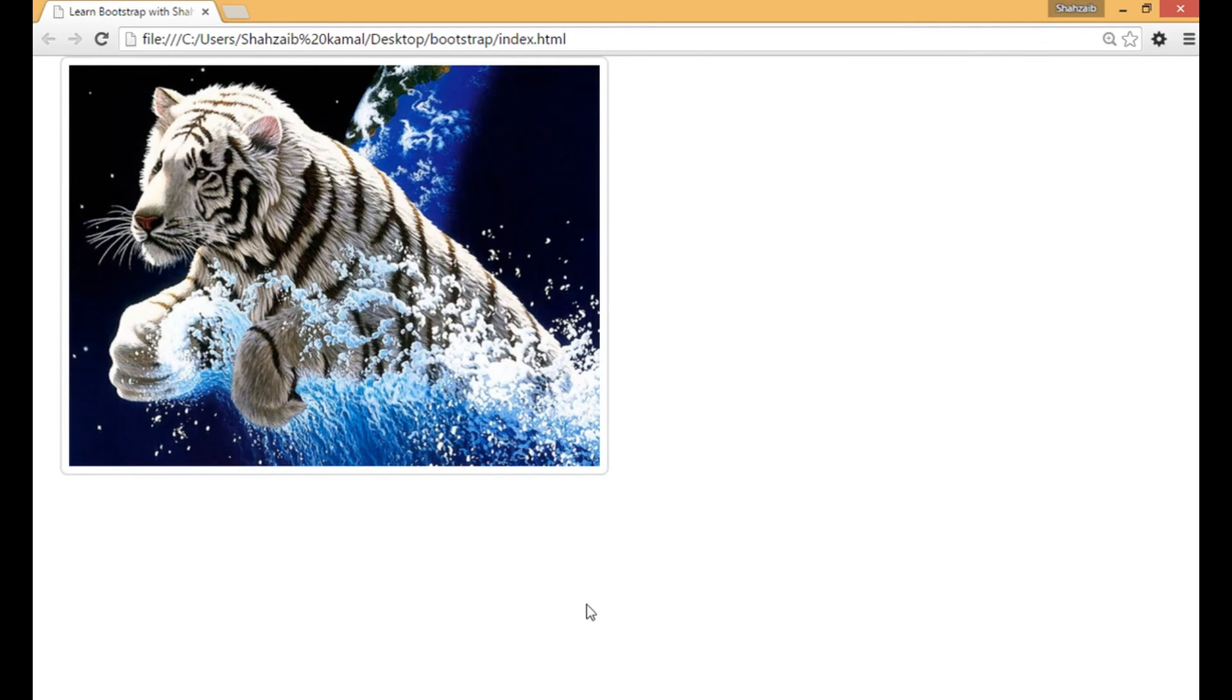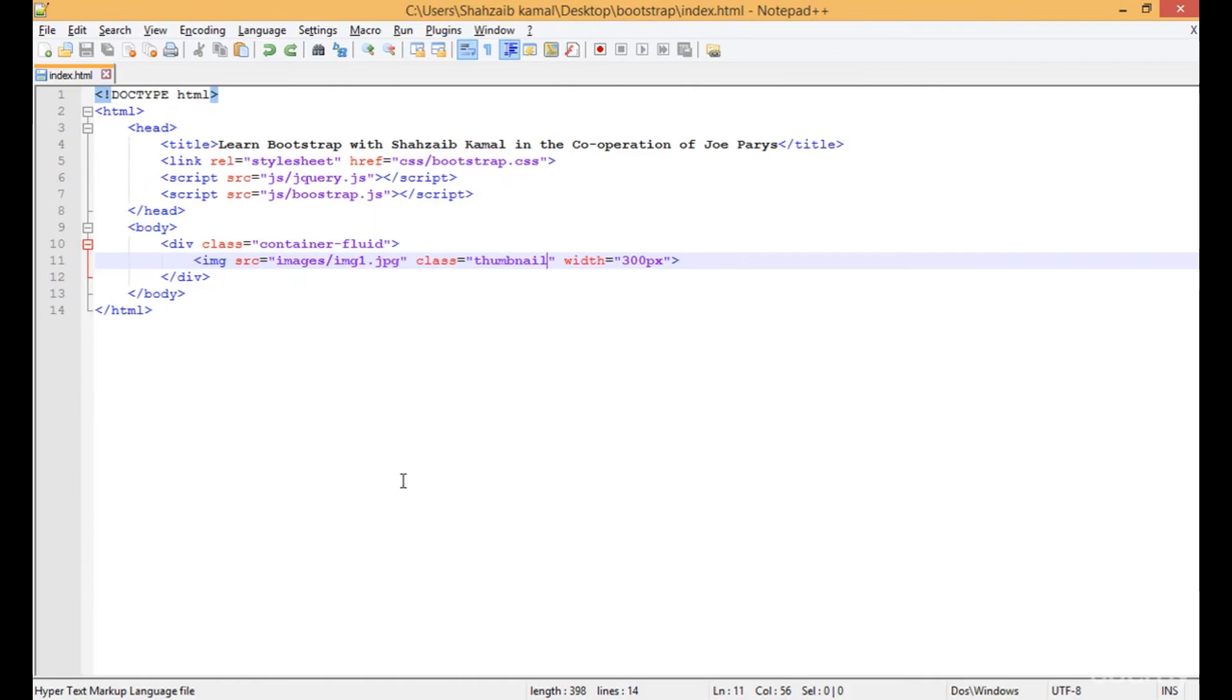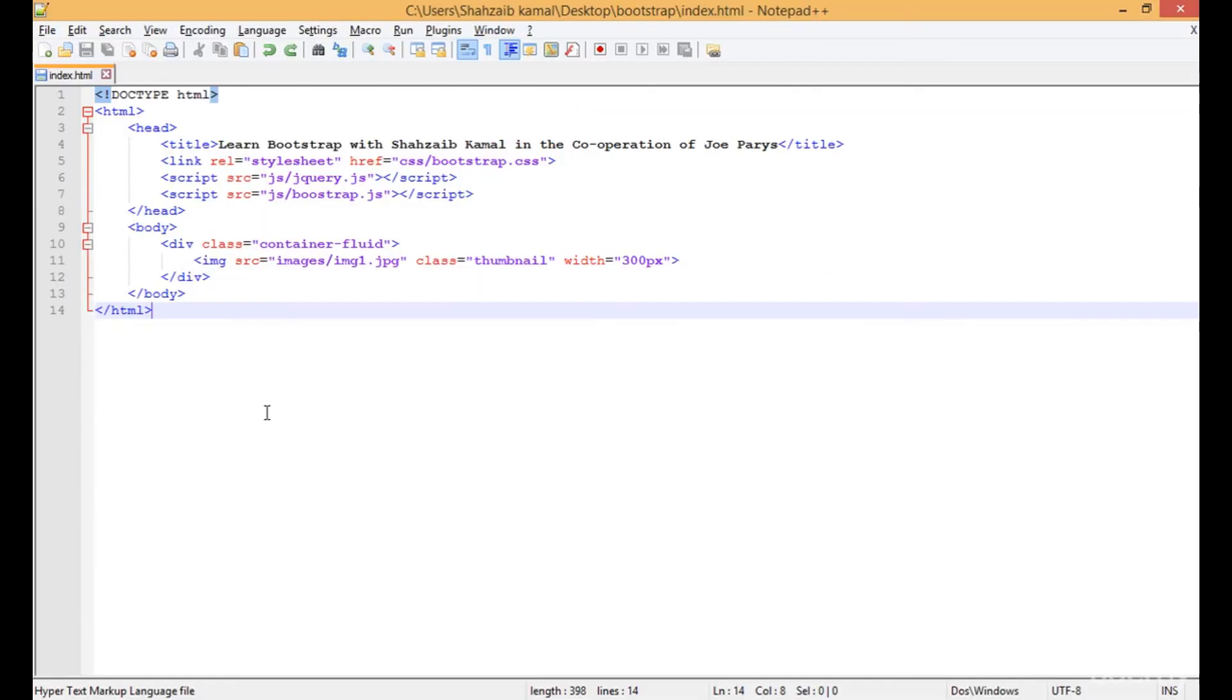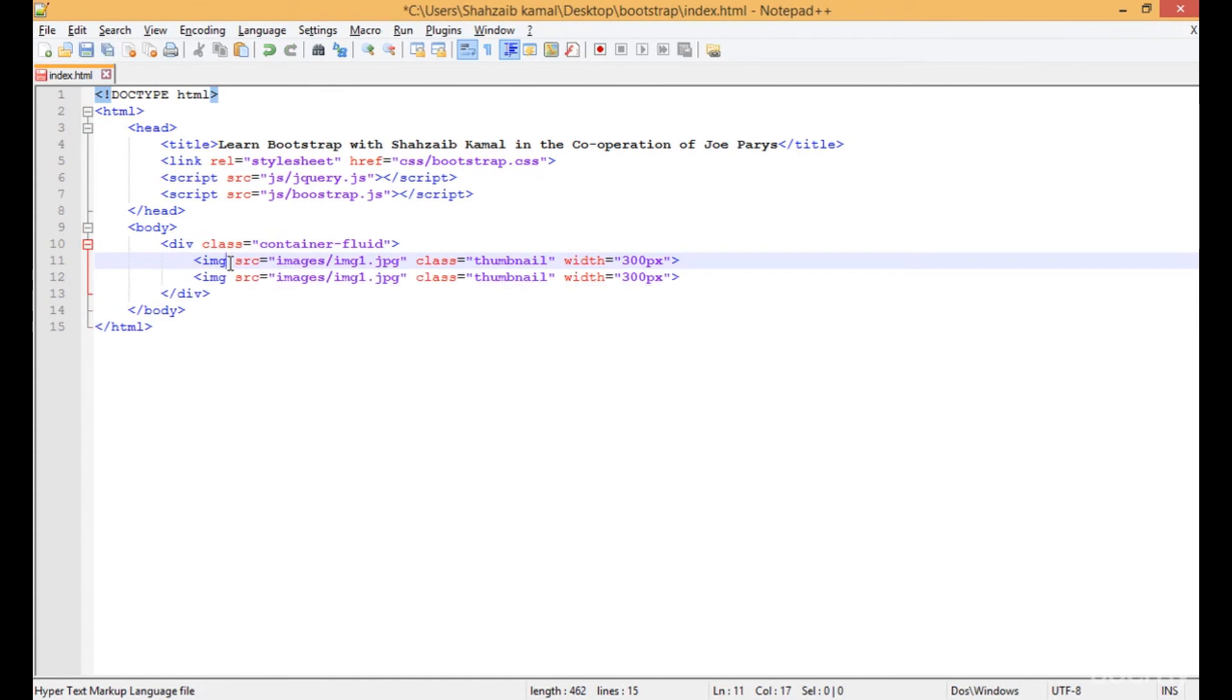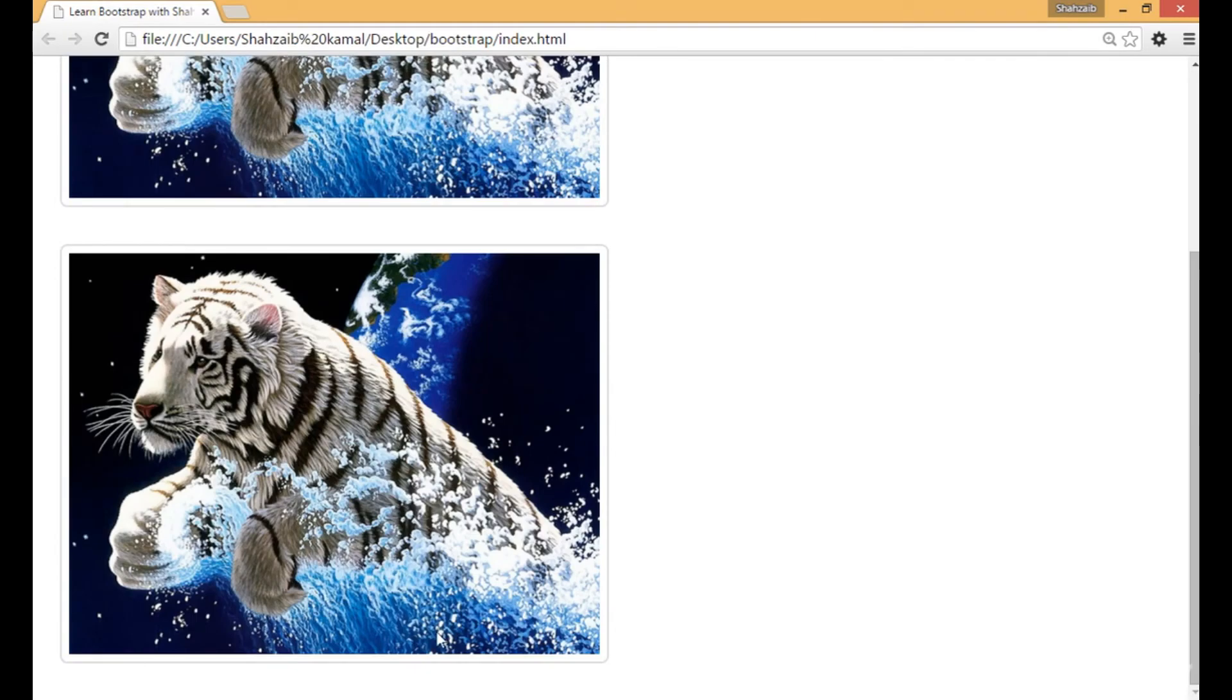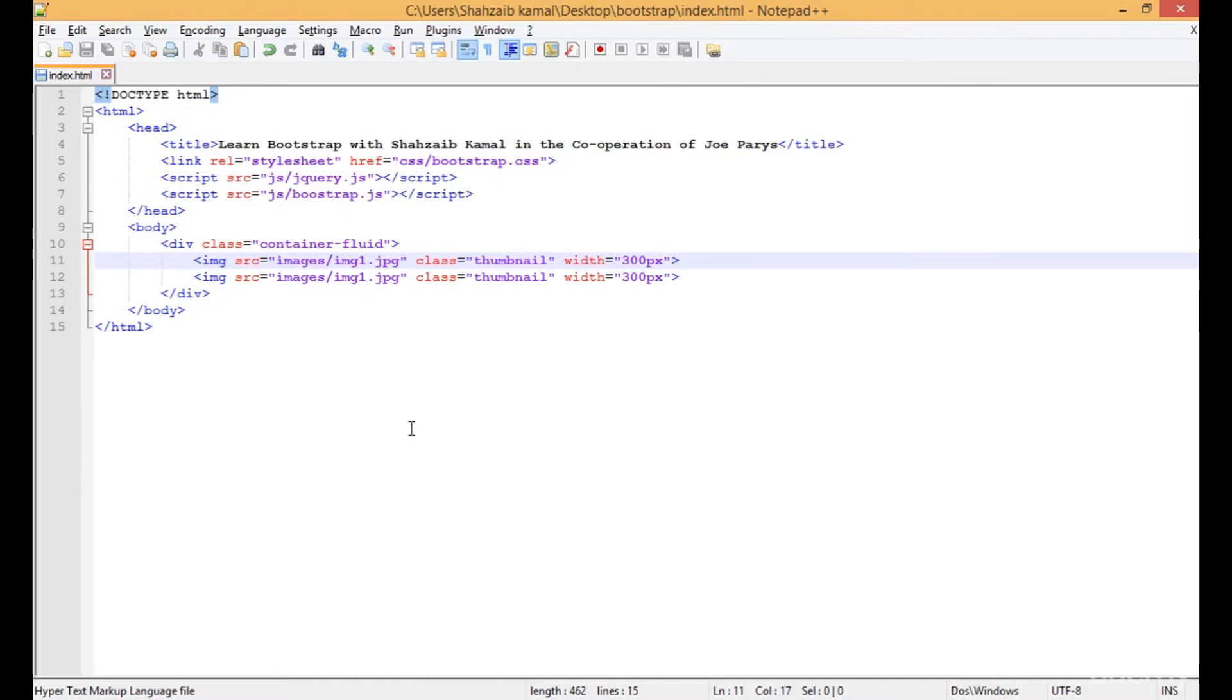The rounded border is the thumbnail. So now if I just go to the notepad and simply duplicate this image and refresh, now there are two images. Instead of the thumbnail I'm applying img-circle.